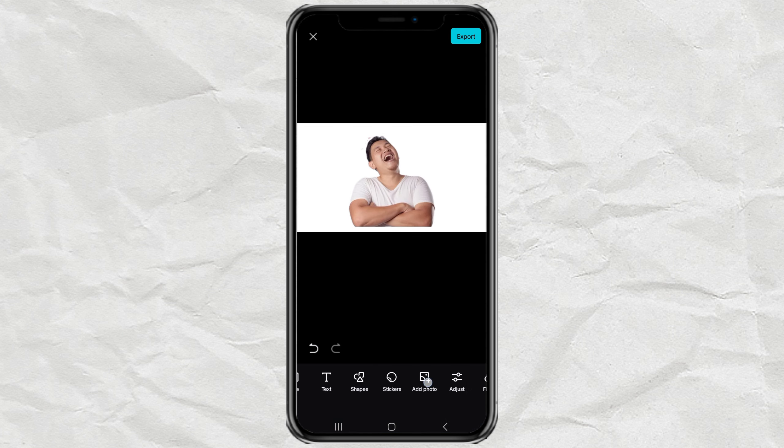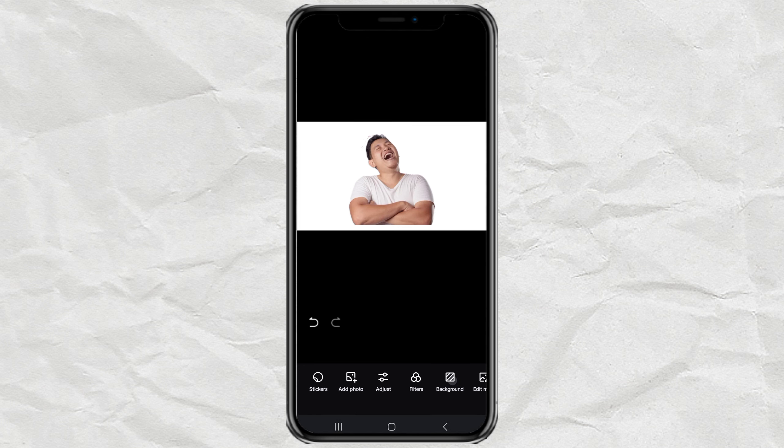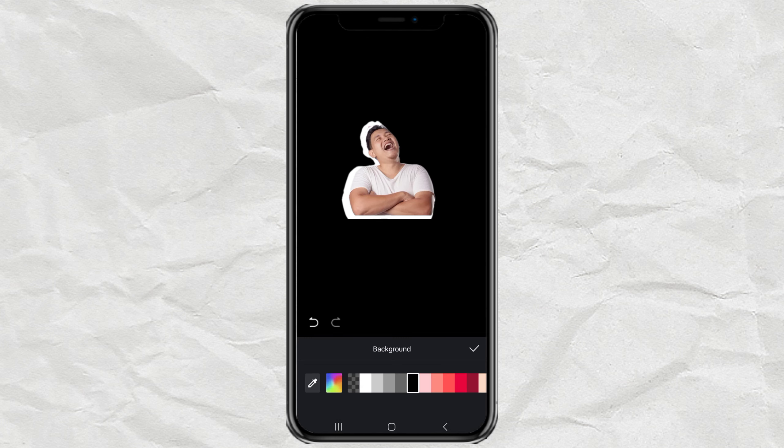Next, tap the Background menu, then select black or another dark color.